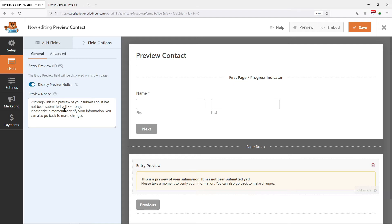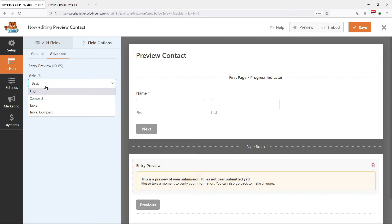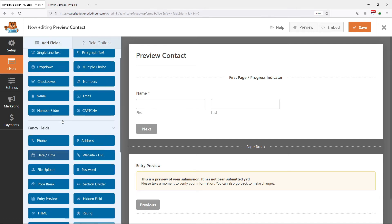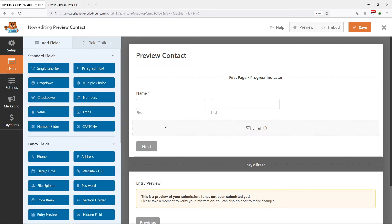Now click on the entry preview field in the preview area of the form builder to open its field options. Under the Advanced tab, you can select from four different styles for your form's entry preview: Basic, Compact, Table, or Table Compact. Select any as per your requirement. One more thing, I forgot to add the email field so let me add that as well.